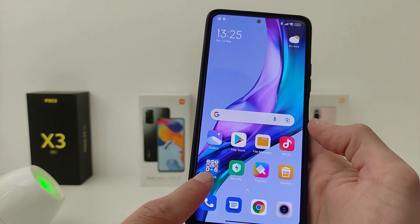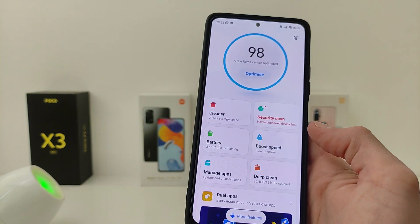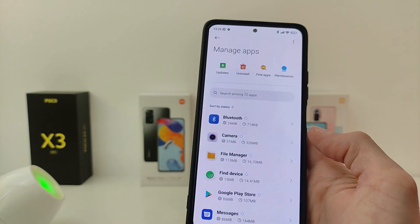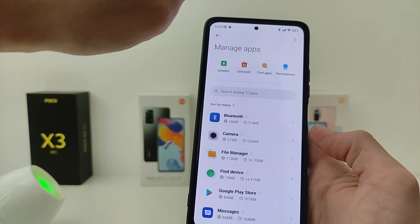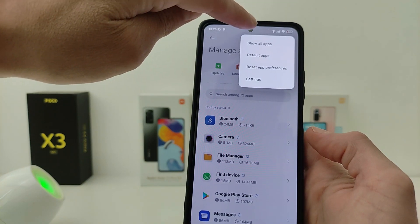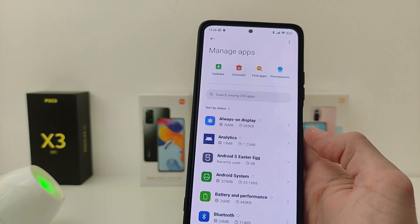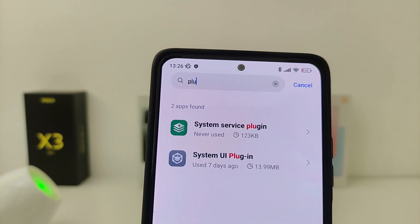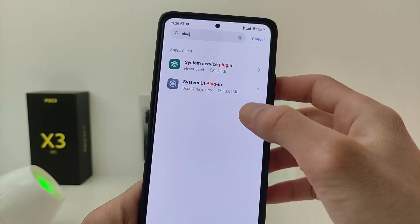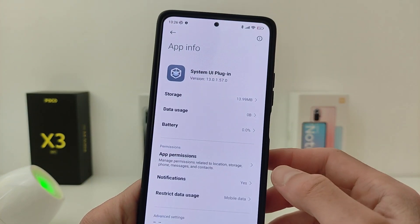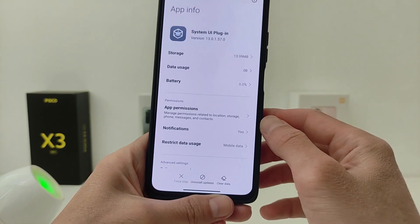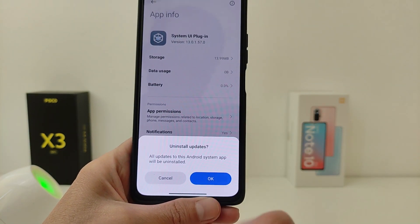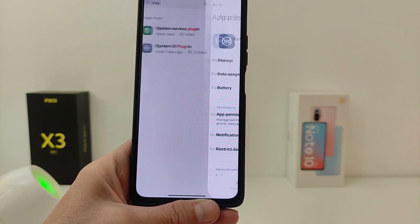for this we go to the security application, go to manage apps. Next, at the top right, click on the three dots and click show all apps. I write in search 'plug'. From the results found, I press system UI plugin, I click below to install updates, and the old control center will return.